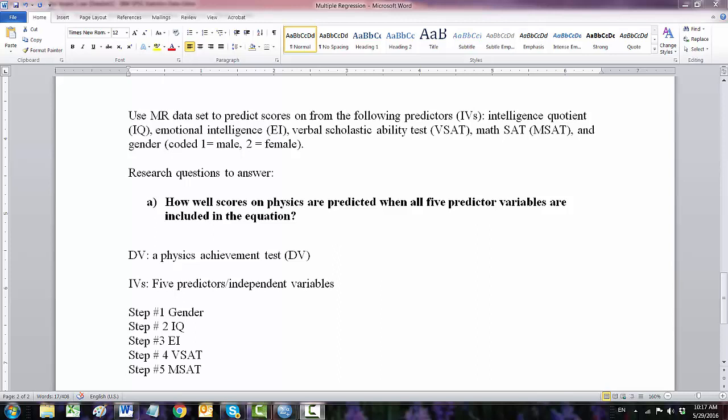Now we are going to use sequential multiple regression and each predictor independent variable will be entered in one step in an order that's determined by the researcher. Our dependent variable is a physics achievement test, and then the order of entry will be step one gender, step two IQ, three EI, four VSAT, and five MSAT score.